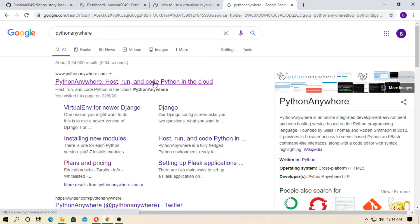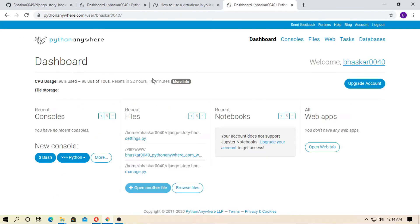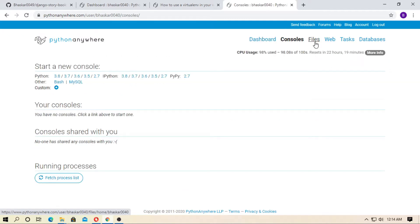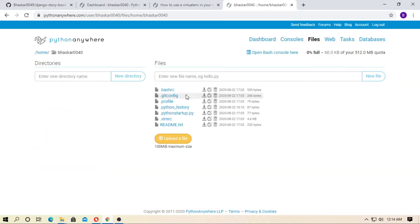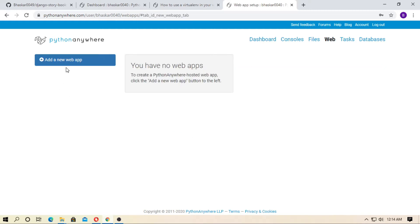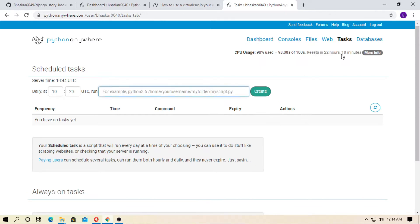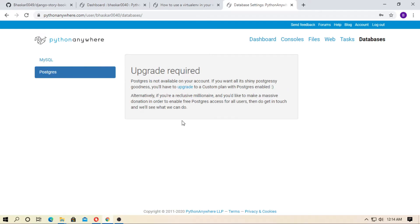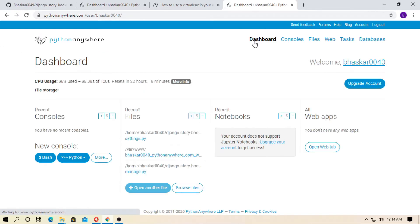At first, you have to create a free account on pythonanywhere.com. After successfully creating a free account, the dashboard looks like this. Here is the dashboard, here is the console, here is files where you can see all your files, and here is web where you can create a web application. You get a MySQL database for free, but for a Postgres database you have to pay.